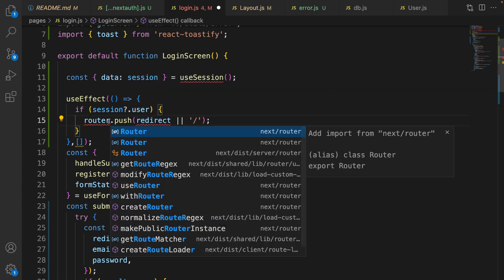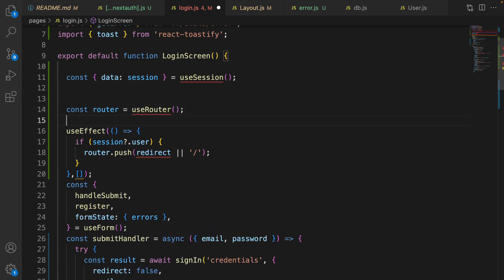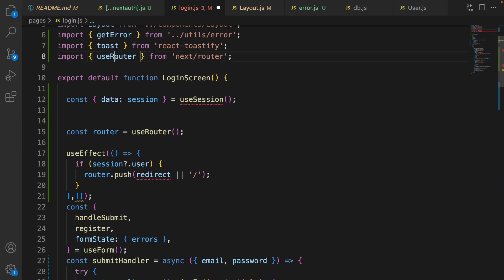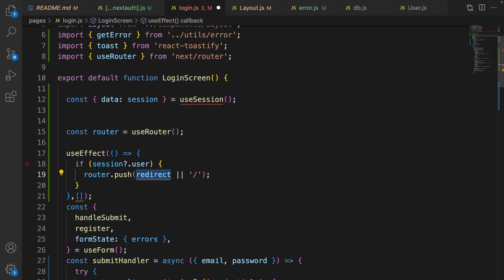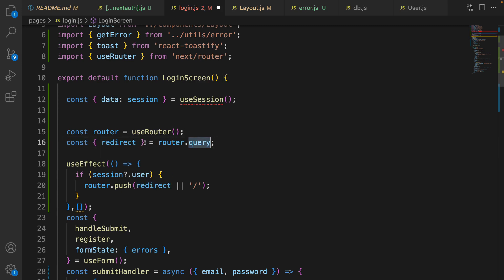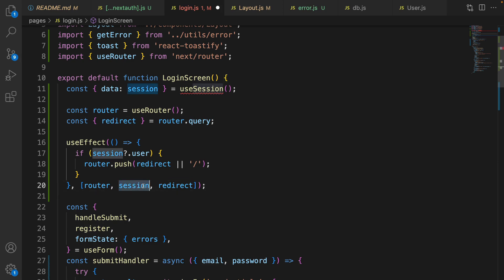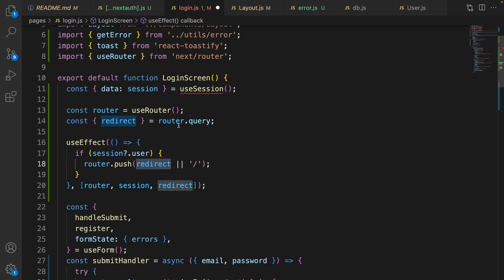Before redirecting, get router from useRouter — useRouter comes from next/router. Use router.push to redirect the user. Get the redirect value from router.query by extracting redirect from the router.query object. Add router, session, and redirect to the useEffect dependency array. Now when there is a change in the session, useEffect runs, and if session.user has a value we redirect the user to the redirect URL defined in the query string.